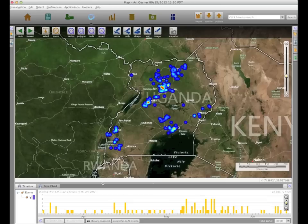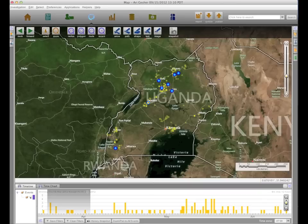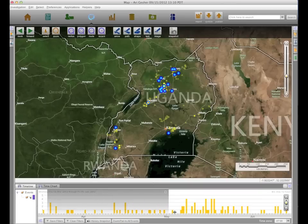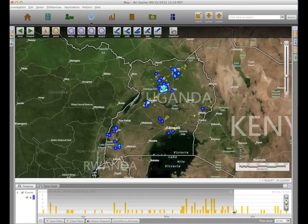We found an outbreak in the Oyam district in the north central part of Uganda that happened in April, and we'll start by ghosting out everything. You can see the yellow dots for individual events. As I expand the time window, things start to pop up in that center portion of the screen — one or two early in April, and as we move through April it gets worse. By the time we get to May it's pretty serious, and it's mid-May to late May where the outbreak really gets its legs.